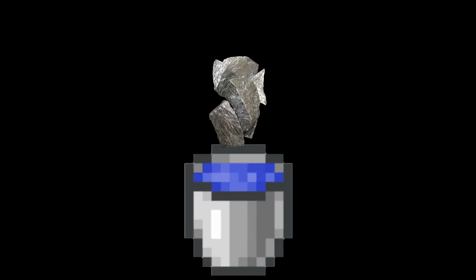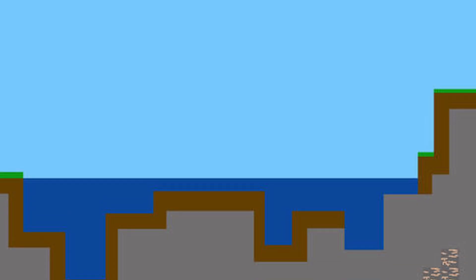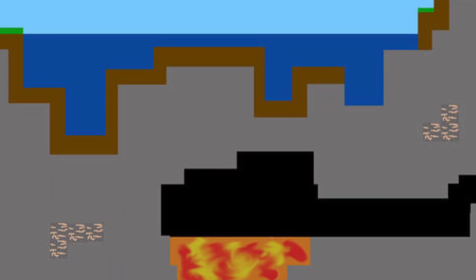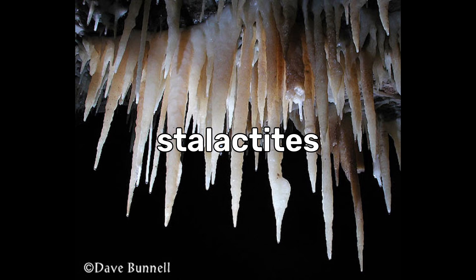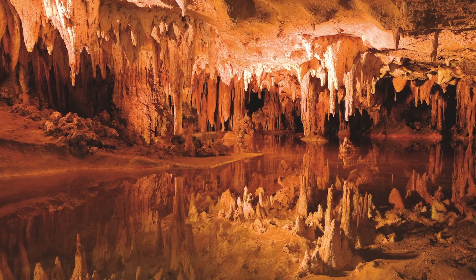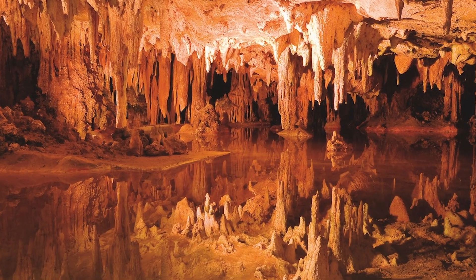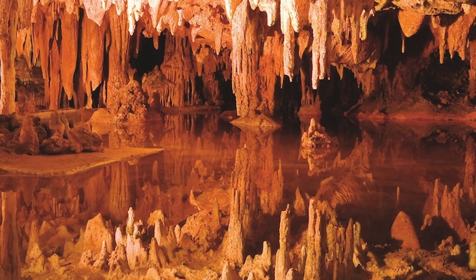Plus, when water containing high concentrations of dissolved calcium, also known as hard water, filters through the ground and drips through cave ceilings, it can form stalactites and stalagmites, creating the stunning formations often seen in limestone caves.